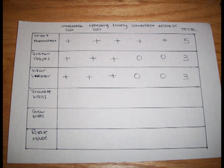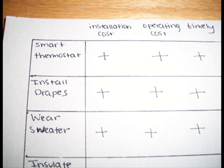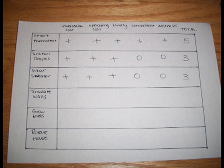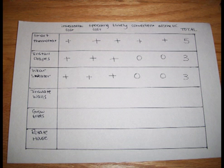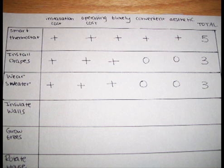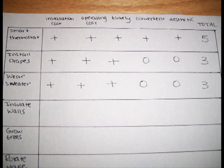In a decision matrix, the object gets a plus for an alternative that does a good job of satisfying the specifications. They get a minus for an alternative that does not do a good job, and a zero for an alternative that is neutral. As you can see, I already started doing the top three of the decision matrix. The smart thermostat came across with pluses across the board and totaled to a number five.